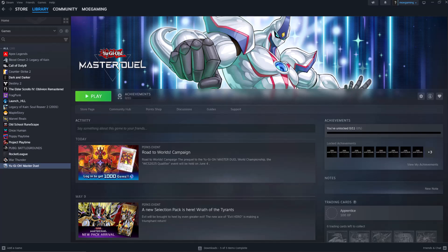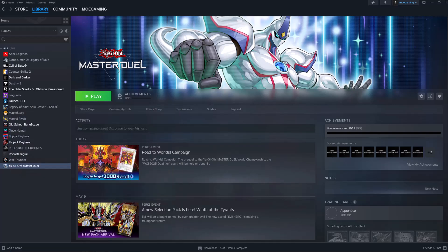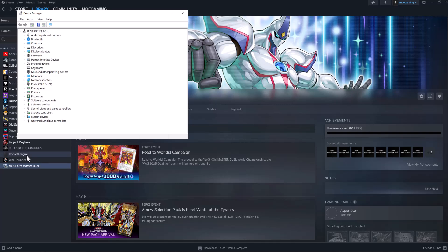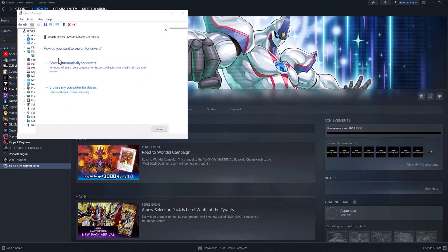If not, the next thing you want to do is go to your search bar and type in Device Manager, then open it up. In here, click on Display Adapters, right-click on your graphics card, select Update Driver, and search automatically for drivers.